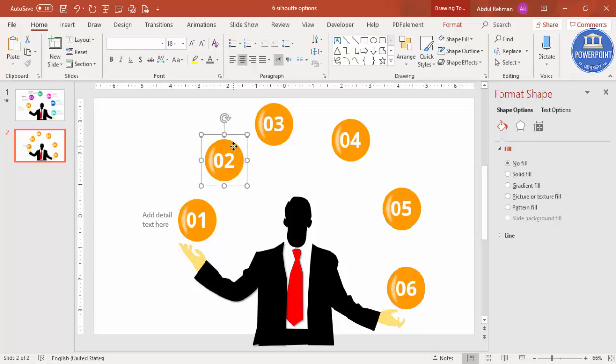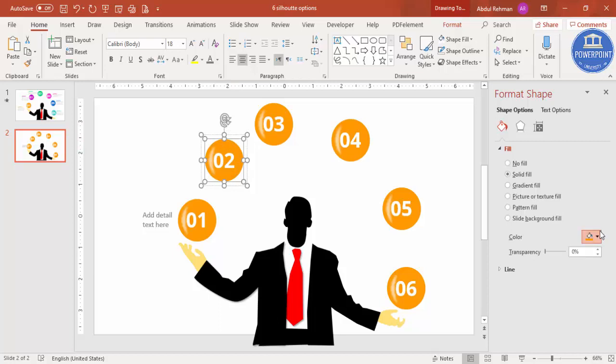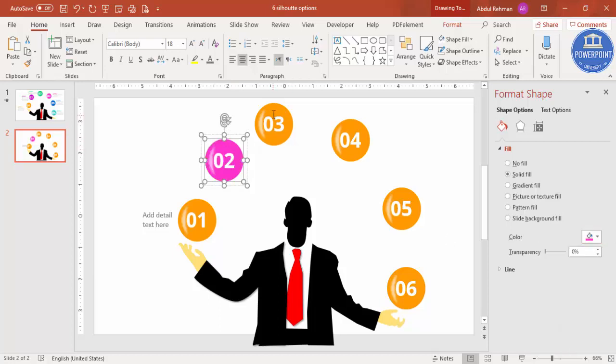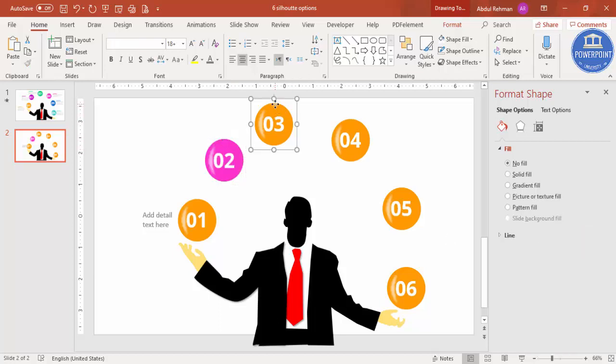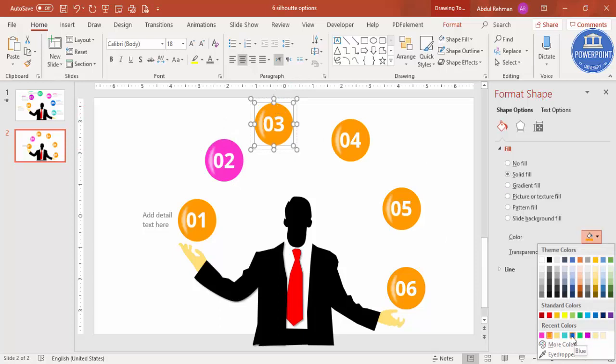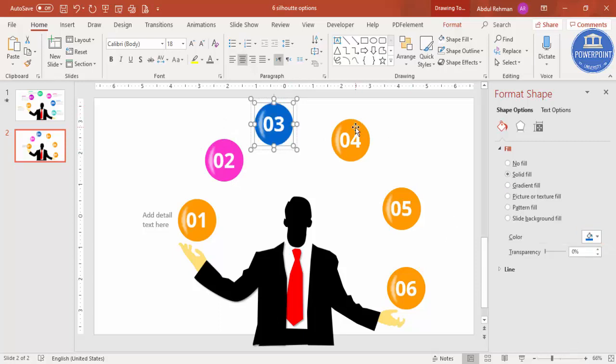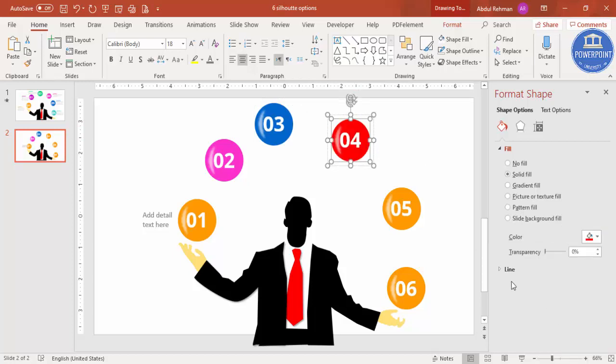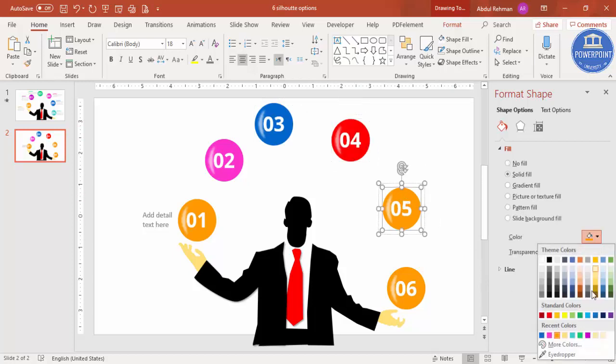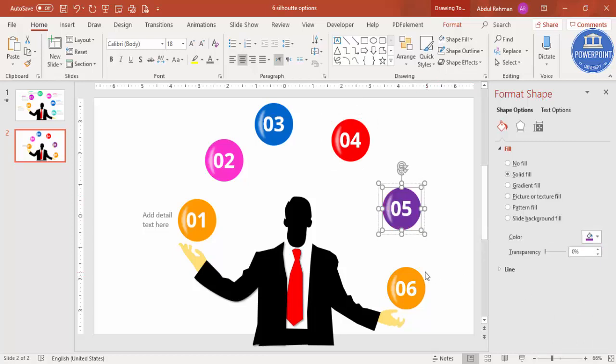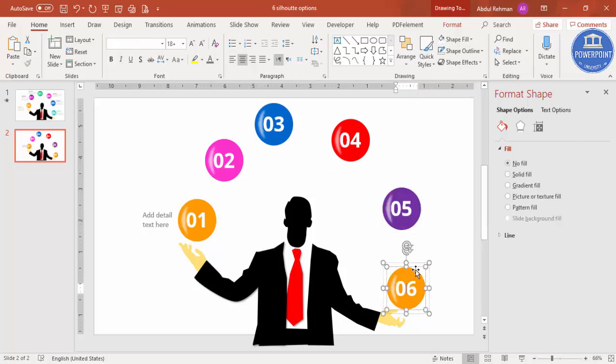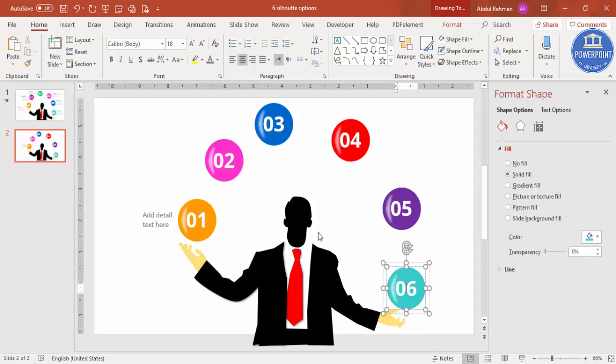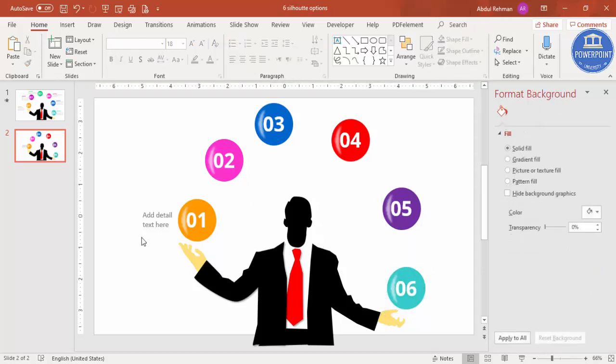Now it's up to you to change the color. Just select this one, this oval shape, and whichever color you like you can just change according to your requirement. You can see here what are some nice colors. You can use the gradient also if you want. You can add some gradient colors also.